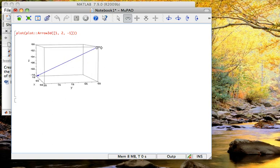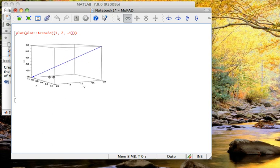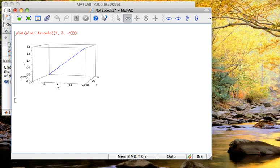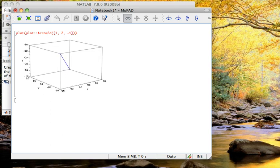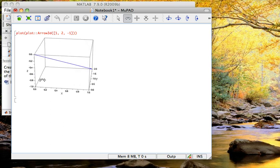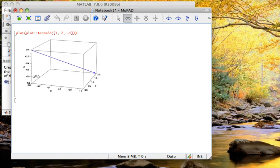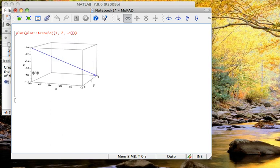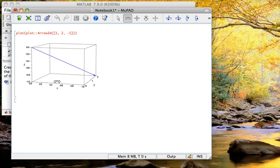And here's the origin up here at 0, 0, 0, and there's the arrowhead down at the base of it. So here's the vector that points from 0 to 1, 2, negative 1.